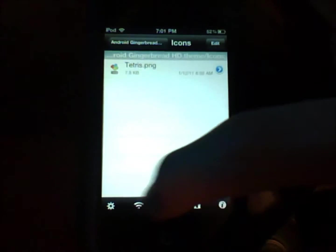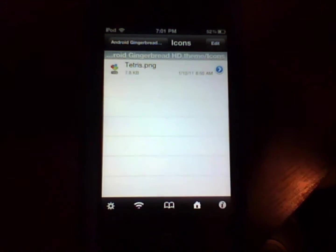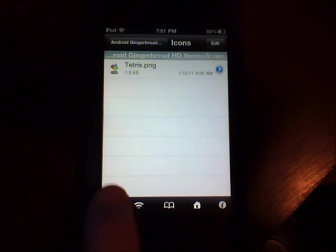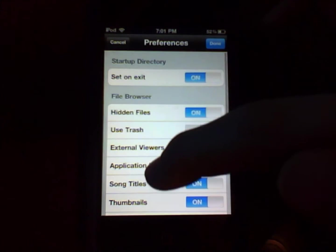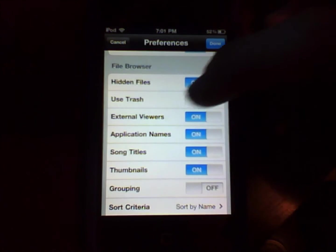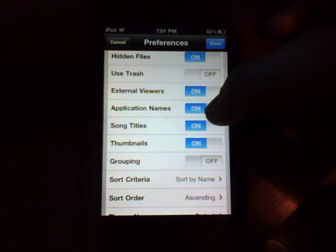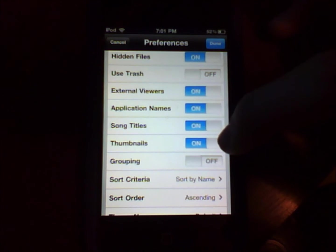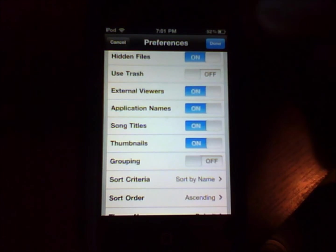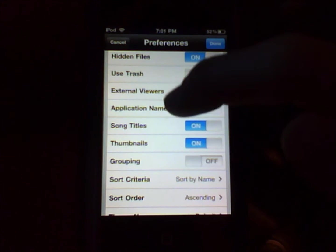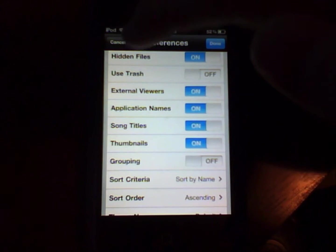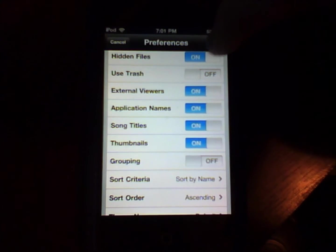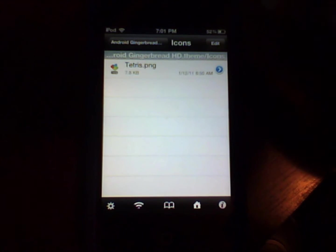Make sure you have in settings over here is you have the hidden files on, application names, thumbnails, which is recommended. Application names and thumbnails is recommended. And then you press done after you have all that selected.